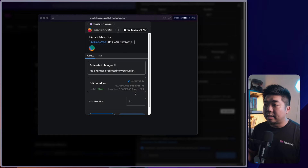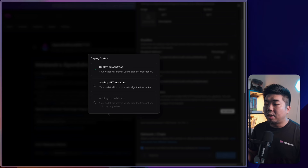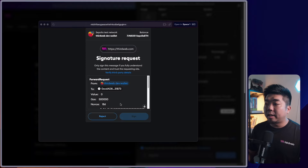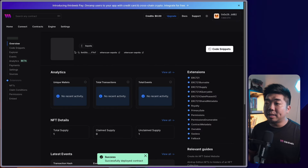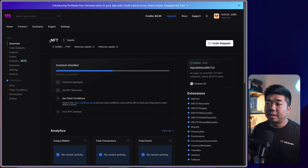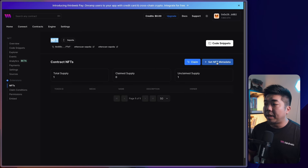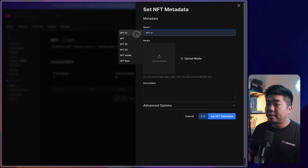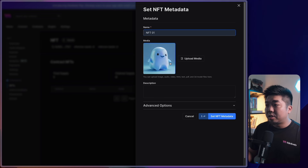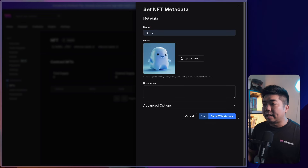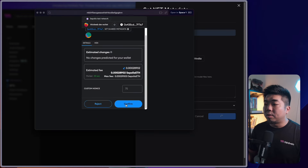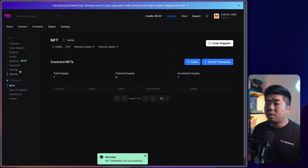After that you'll get a signature request to add the contract to your thirdweb dashboard. I'll sign that. Once deployed, you're brought to your contract dashboard showing the contract title, network, chain, and contract address — which we'll need shortly. I'll go to NFTs on the left and set the NFT metadata. I'll call this NFT1, give it an image, and set it as our NFT. We'll confirm the transaction to save the metadata.